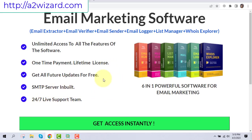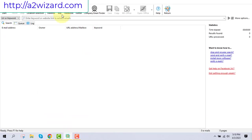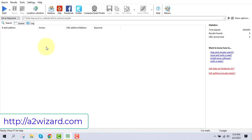This is a six-in-one powerful software for email marketing. You can also buy each software separately, but it will cost you more money, so the bundle at a2wizard.com is a one-time payment. The main software lets you extract emails by keywords, from websites, and from platforms like Yelp, Facebook, Twitter, and more.